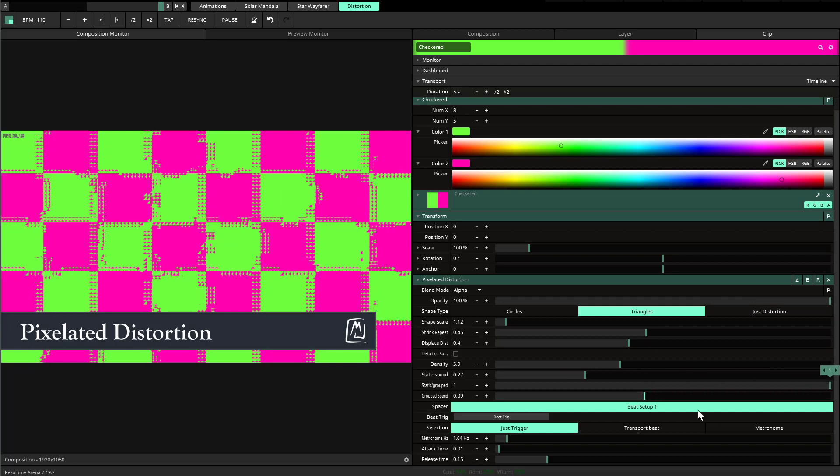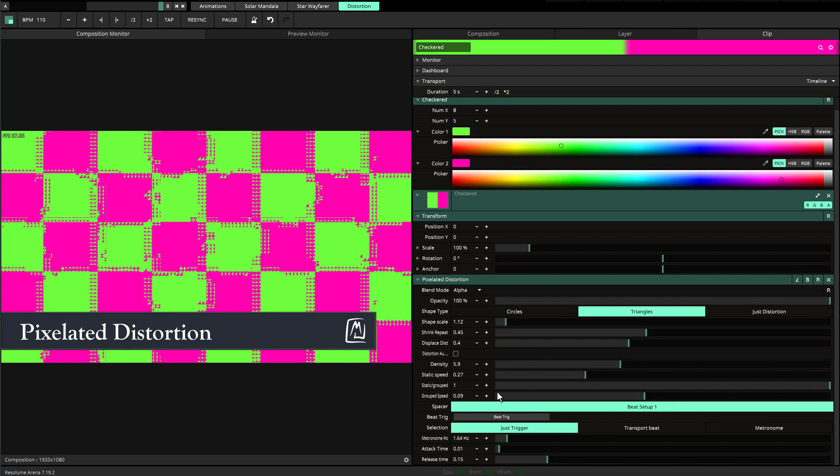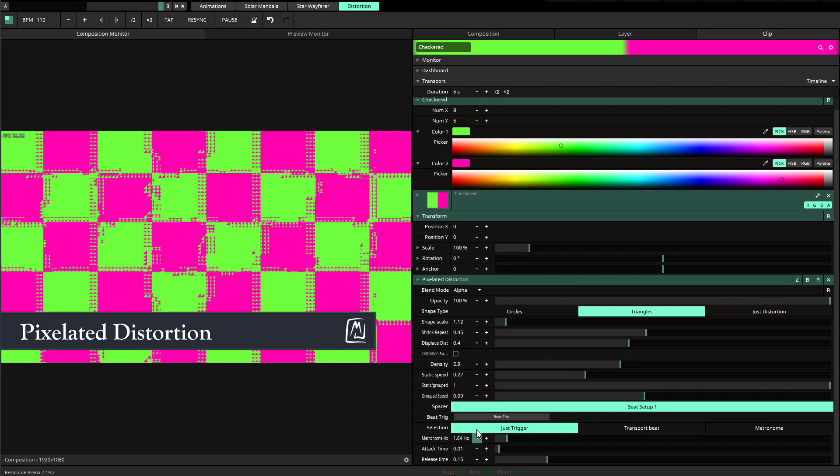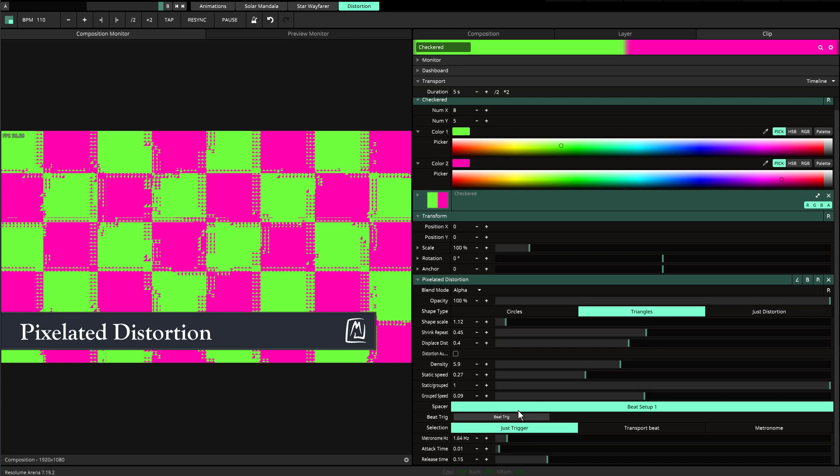If you want crazy static, just go to static. If you want a little bit of both, you can put it in the middle. And of course, if you want grouped static, you can do that as well.